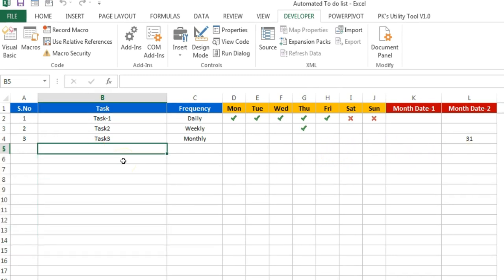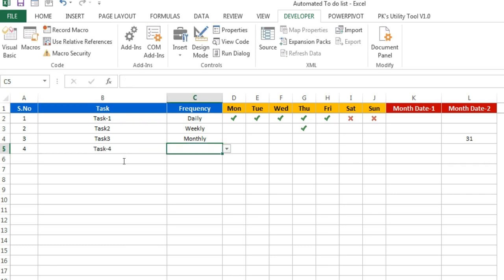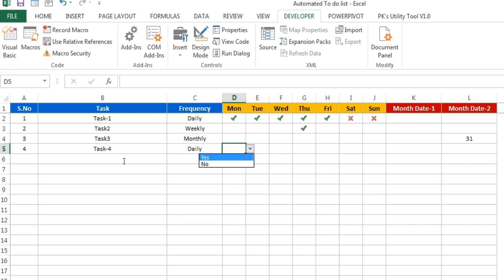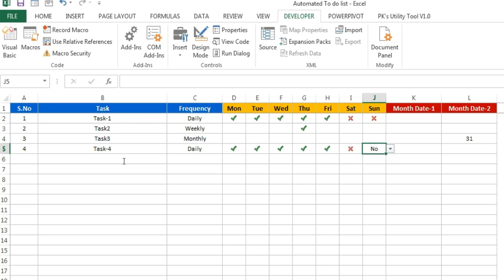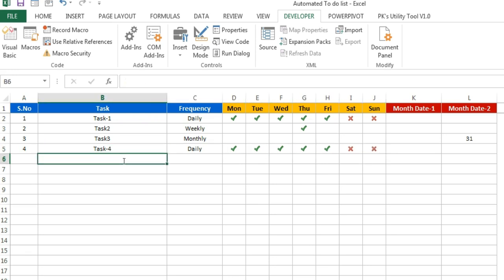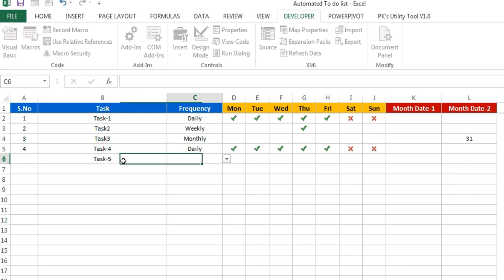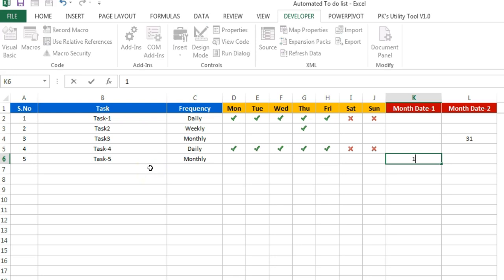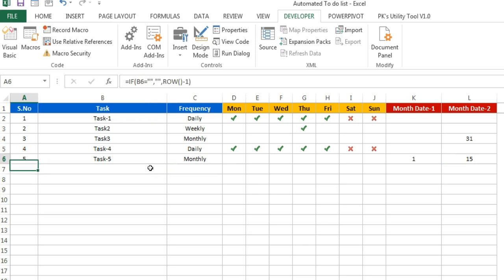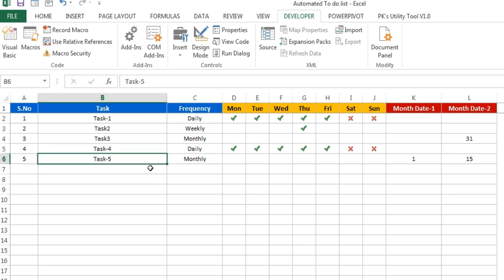Let me add another task here — task 4. This is a daily task, and I want to complete it daily. You can put yes on the days this task should be completed. Let's say I don't want to do it on Saturday and Sunday. I'm adding another task, task 5, which is monthly. For monthly, I need to put the month date — you can put two dates if it recurs twice a month. Let's say I'm putting the 1st and 15th of the month.